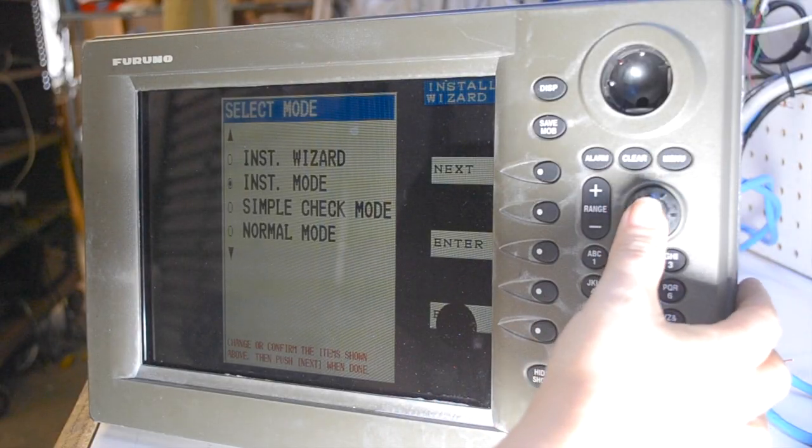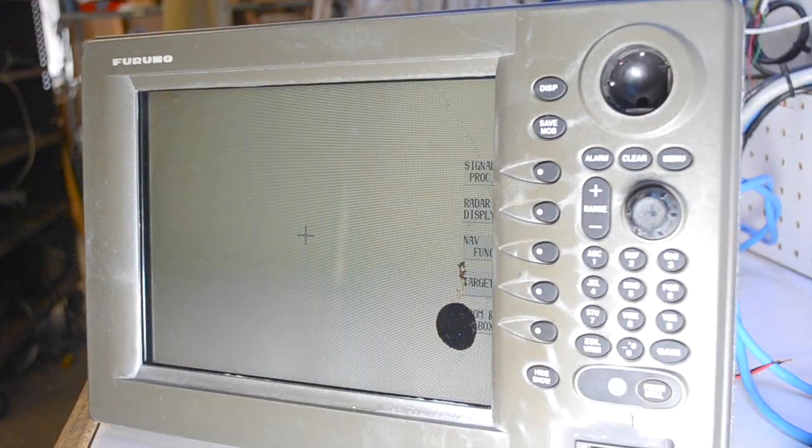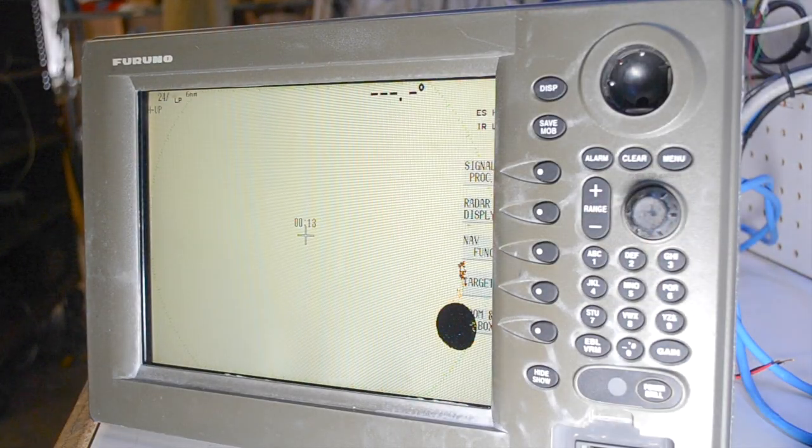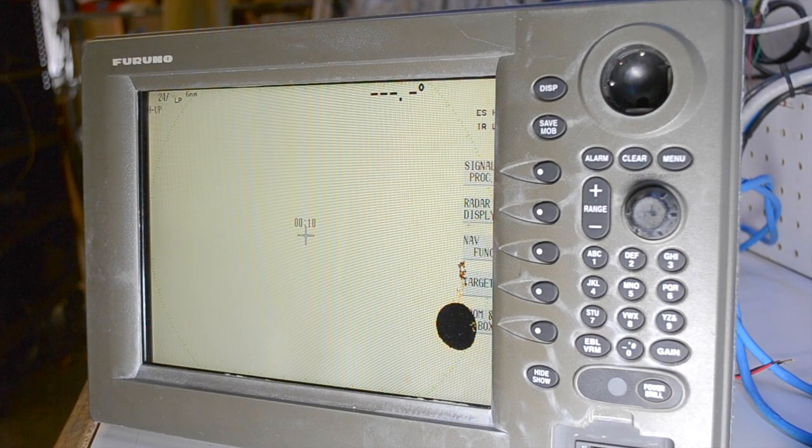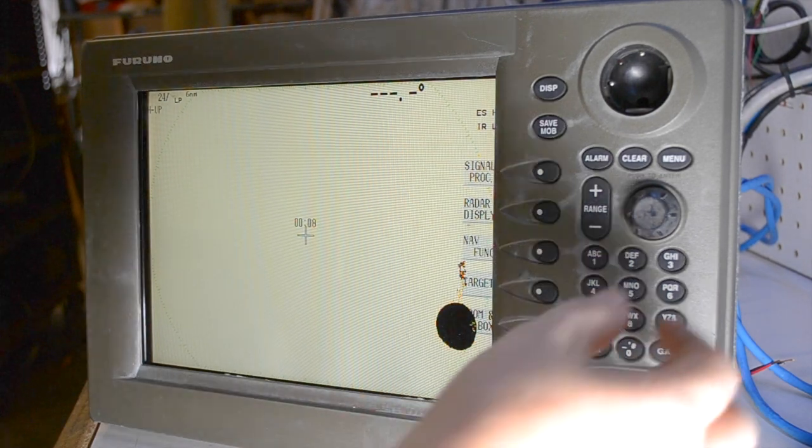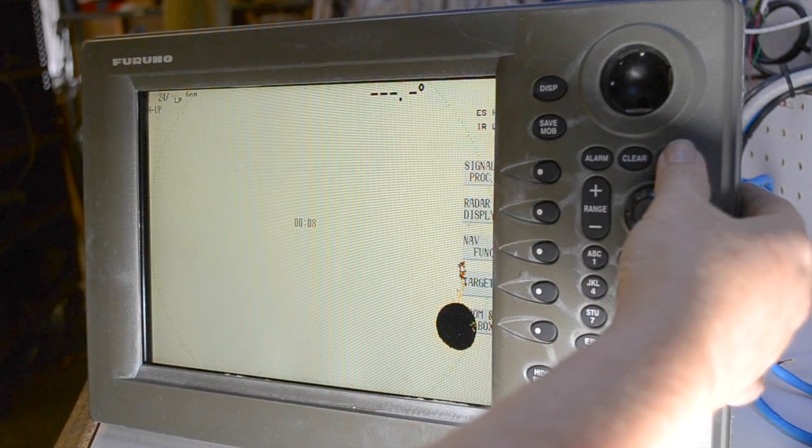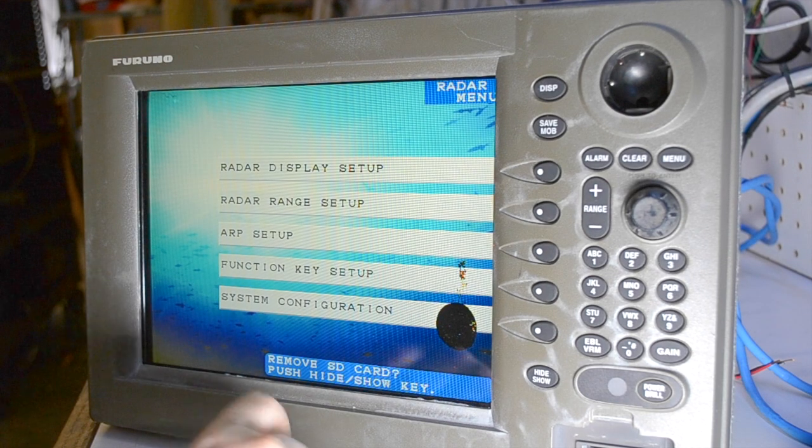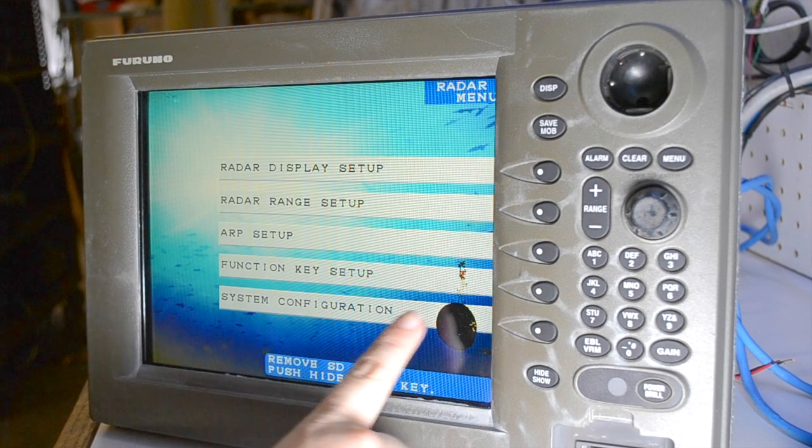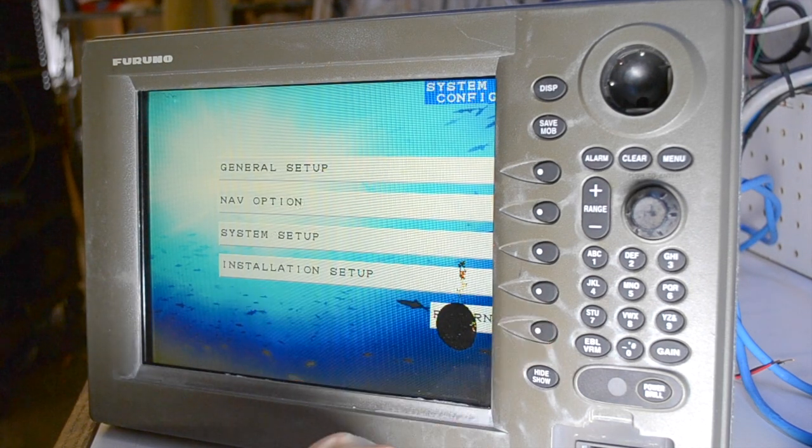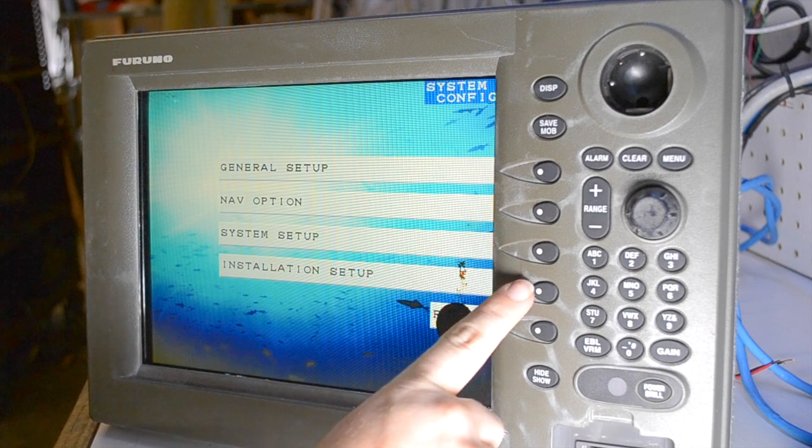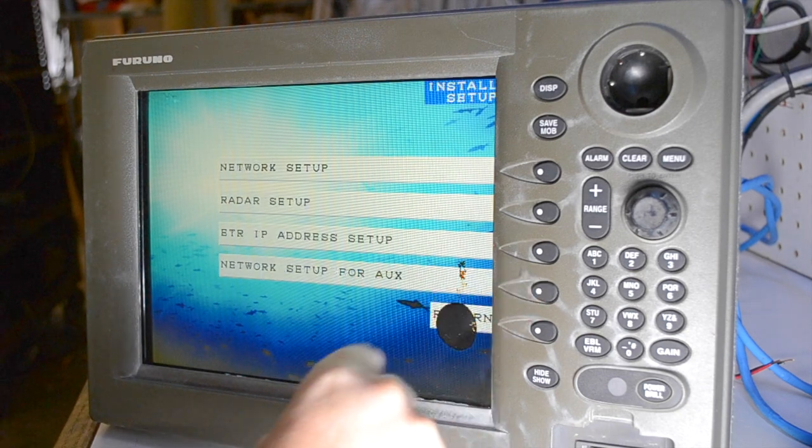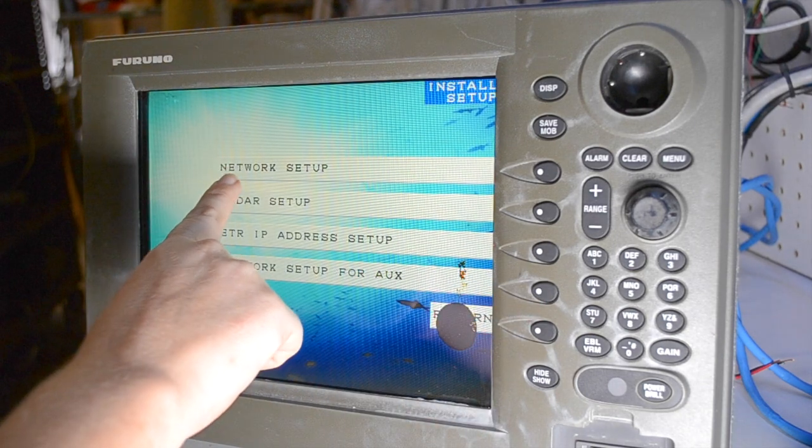Use the rotor knob to select Installation Mode. Now that the unit has booted into Installation Mode, press the menu button. On the next screen, select System Configuration, Installation Setup, and then Network Setup.